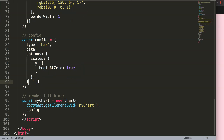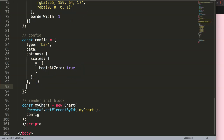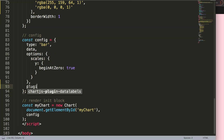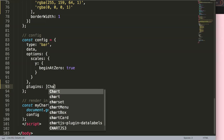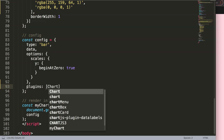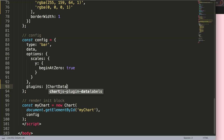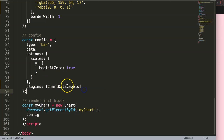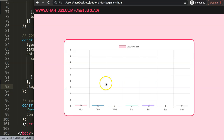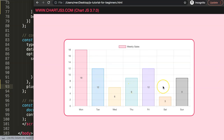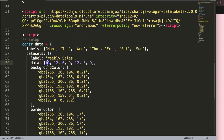Once we have the libraries in the right order, I need to register or activate the plugin. In the options I add a comma, then say plugins with curly braces, and inside we reference Chart.DataLabels — Chart with a capital C, DataLabels with a capital D and capital L. Now we have this registered and it starts to show.